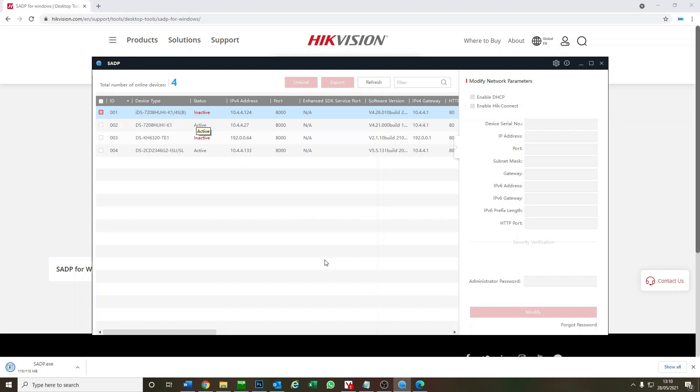What we're going to do is activate this DVR through SADP and then we're going to set the DVR up like we would do using a monitor and a mouse. This is an excellent video for some of you guys out there who don't have a monitor and are a bit stuck on how to set up their DVR.